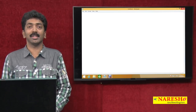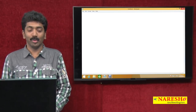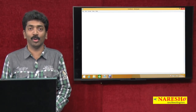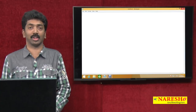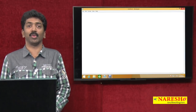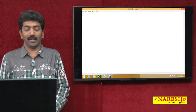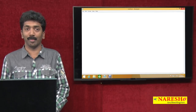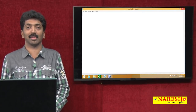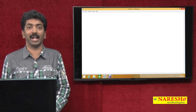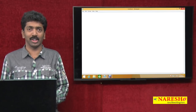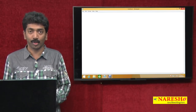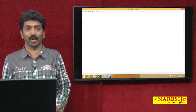Welcome to Naresh Technologies. I am Bangar Raju and this is the continuation video of our ASP.NET series. In the last video, I was explaining how to run a web application through IIS — how to install IIS on our computer and how to run our pages through IIS.